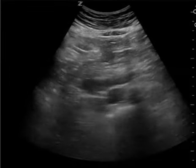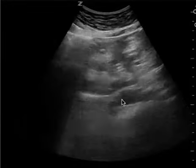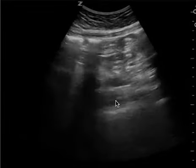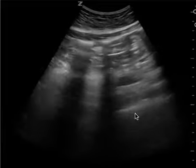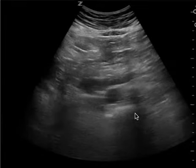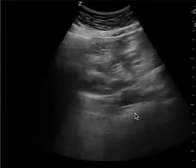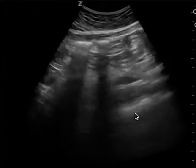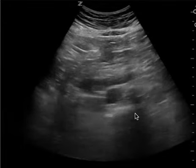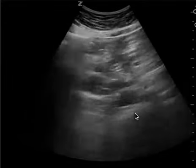This is the aorta view here. You have your IVC in the middle, and then you turn the probe in long axis to try to get the aorta. When looking for a AAA, you don't want to look in long axis — you want to look in short.